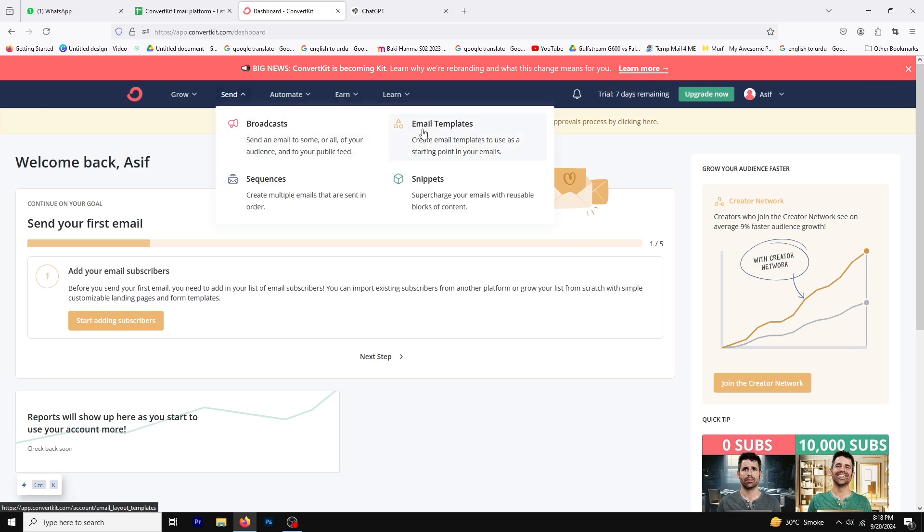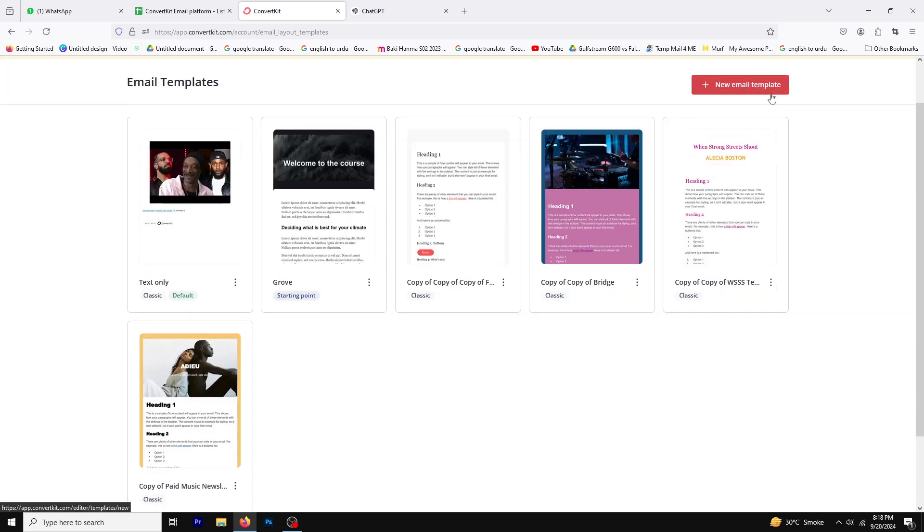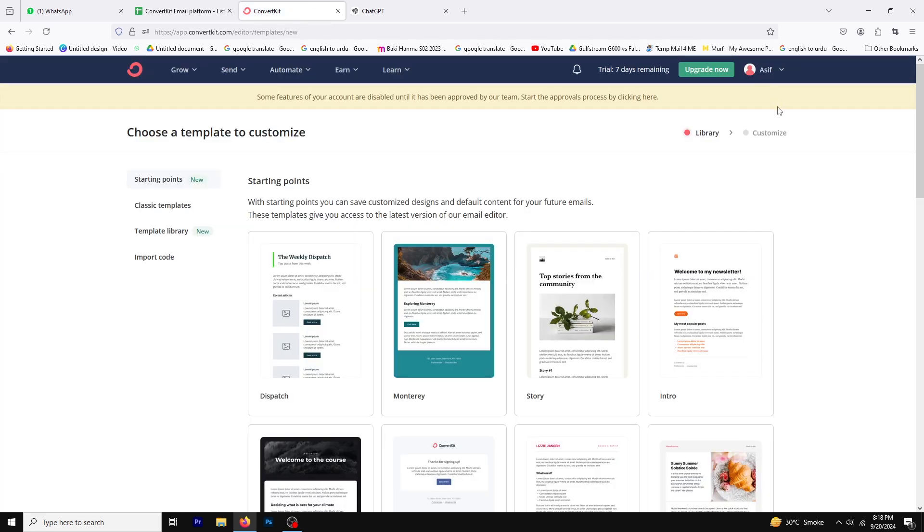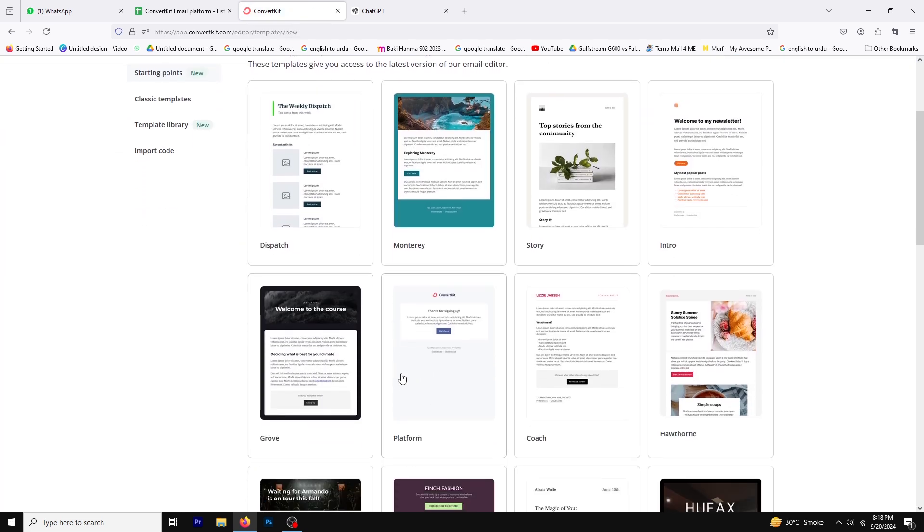Next, select email template and then click on New Email Template. You'll see various templates available. Choose one that fits your needs.